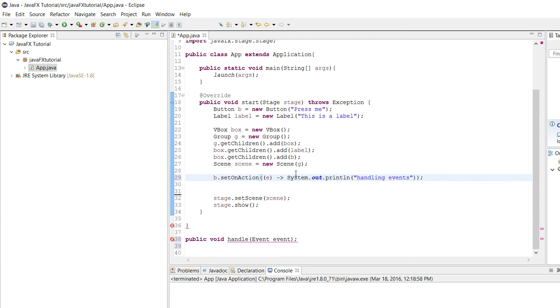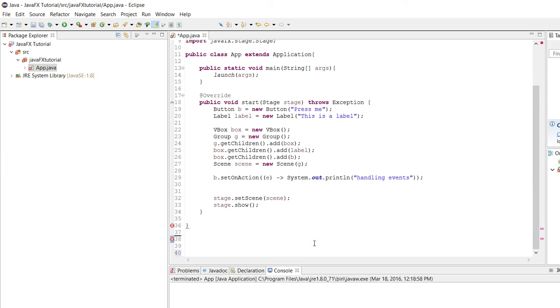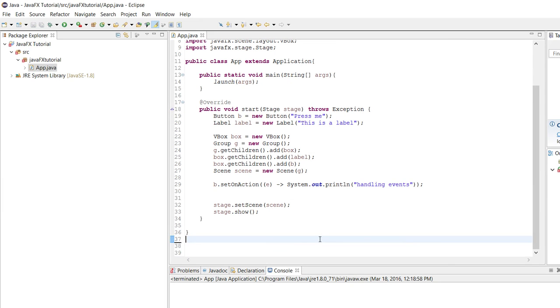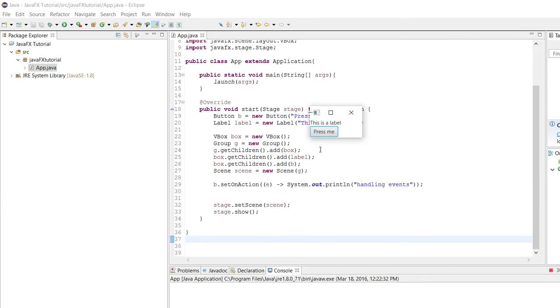Okay. So now we've finished that statement. We'll get rid of this because this was just to show you guys how it's defined. And if we now run our program and then we press on this button, we can see it says handling events. Every time we press this, it says handling events.